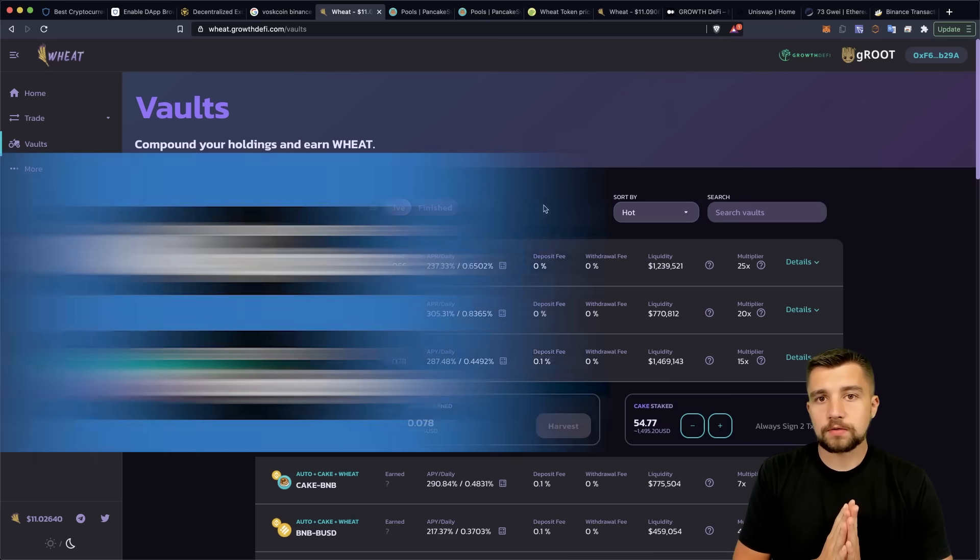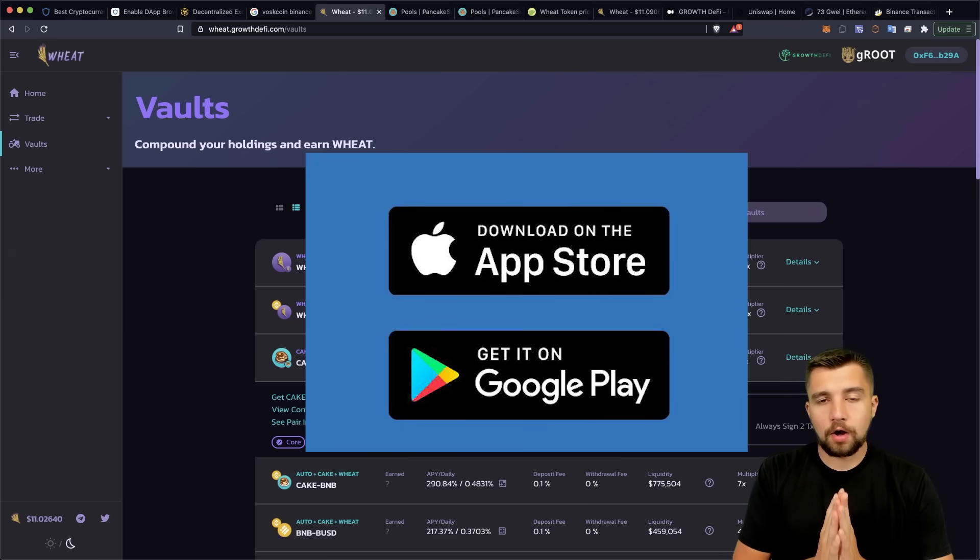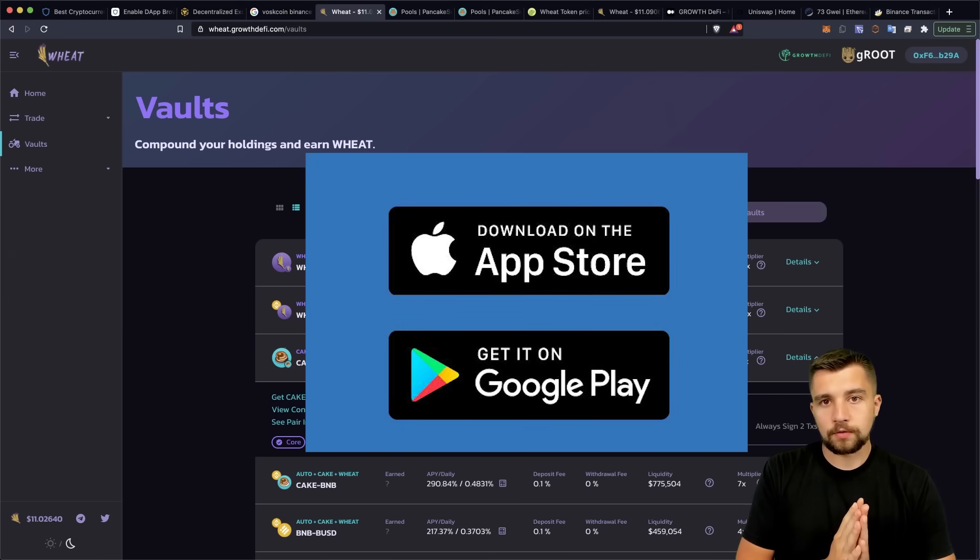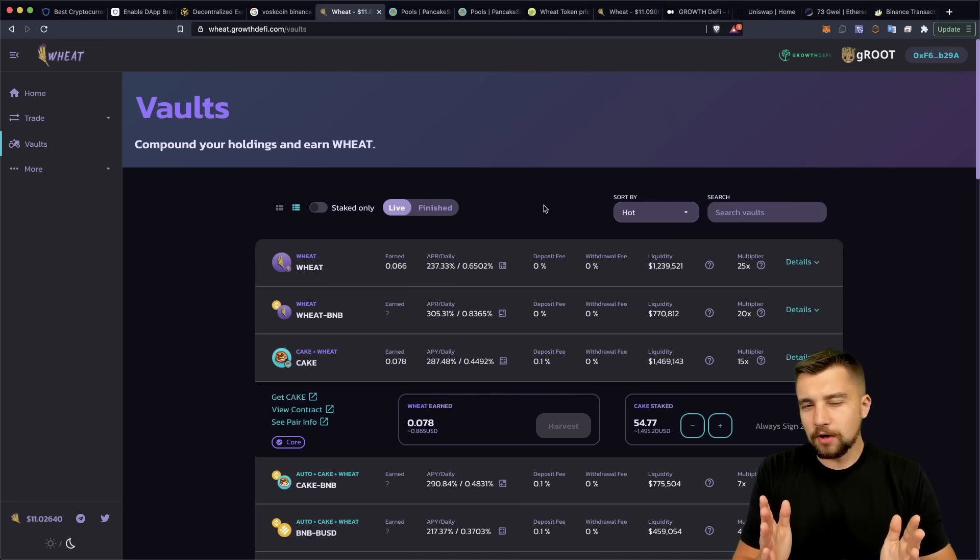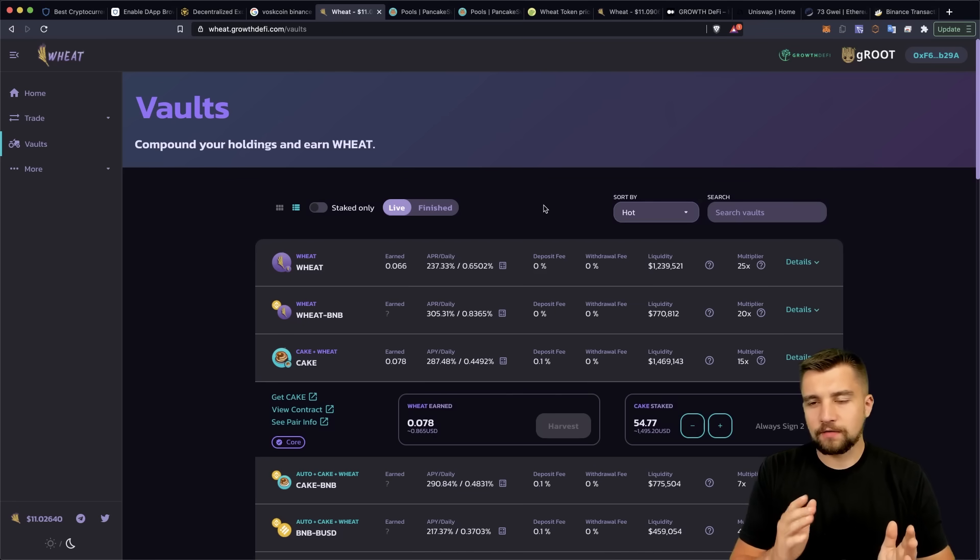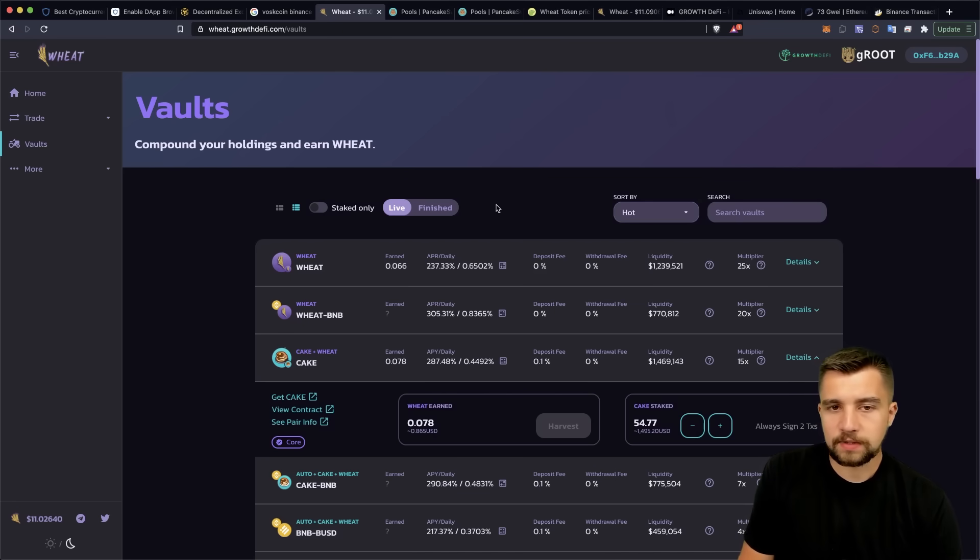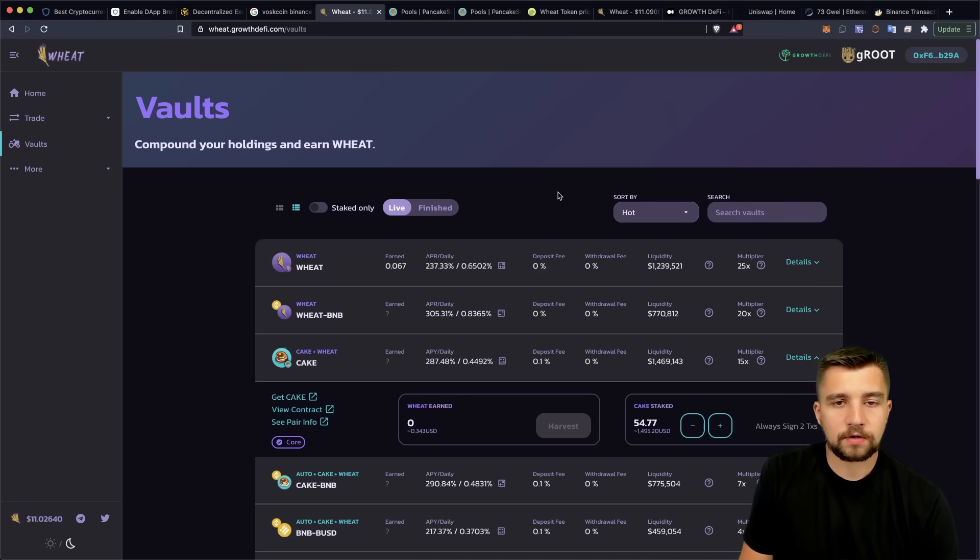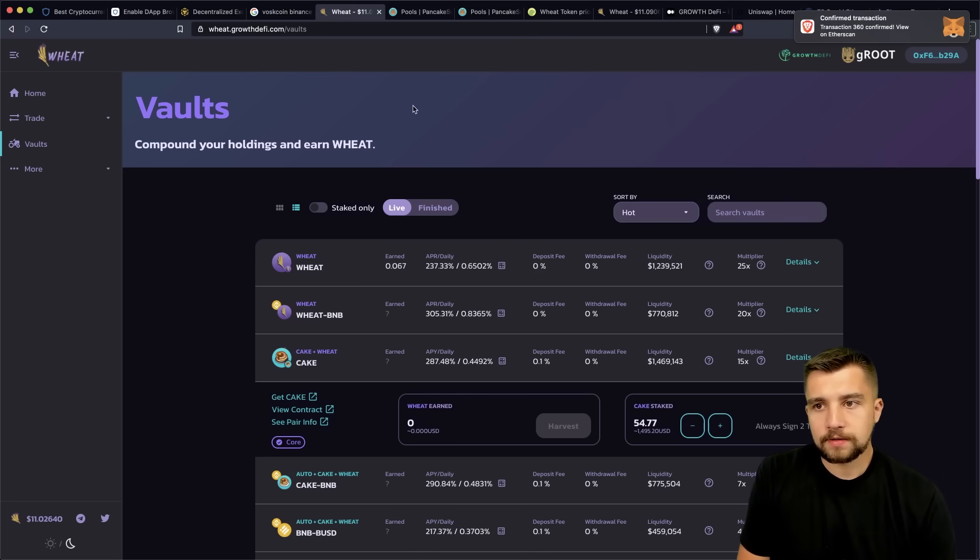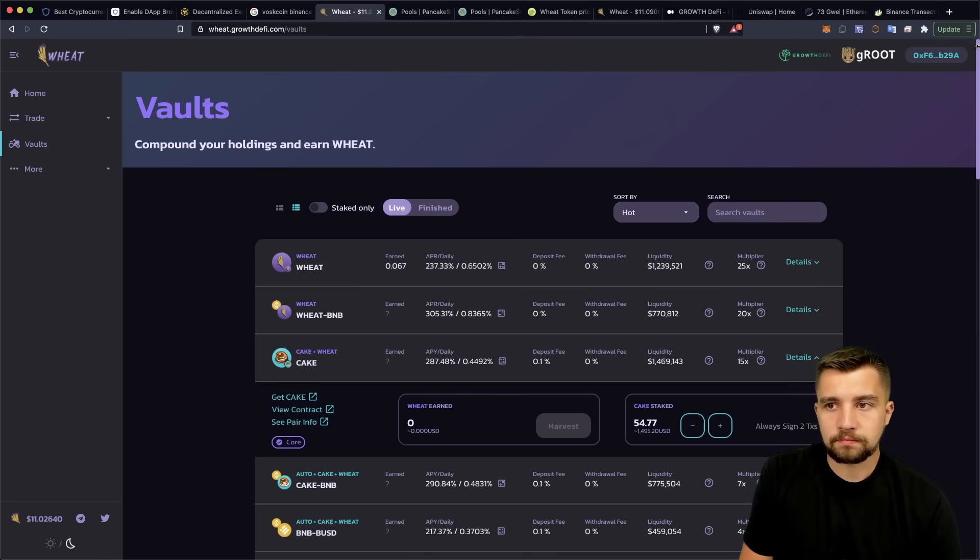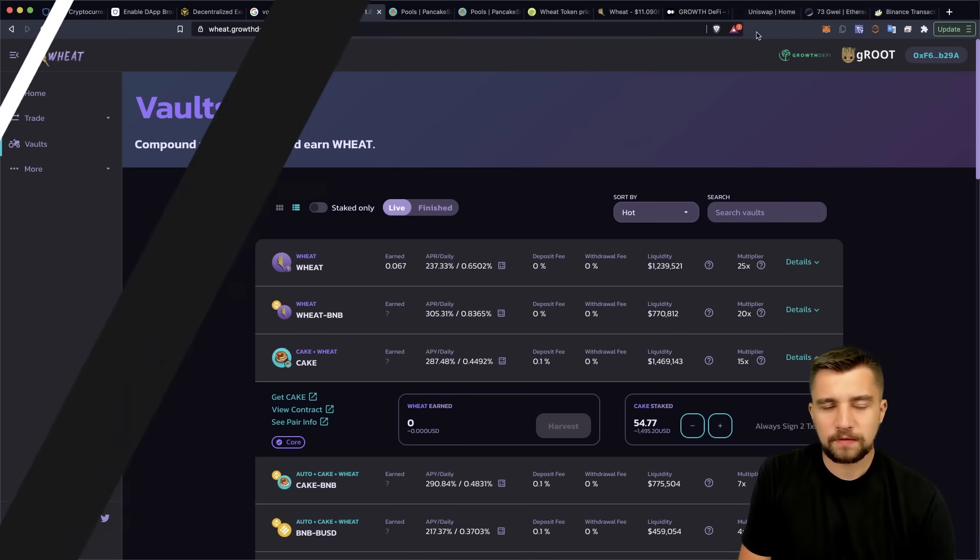A key note is with the Trust Wallet, it is only for iOS and Android devices right now. I don't know why they don't have a MetaMask basically for conversion yet. But hey, it's probably something we will see maybe near future.